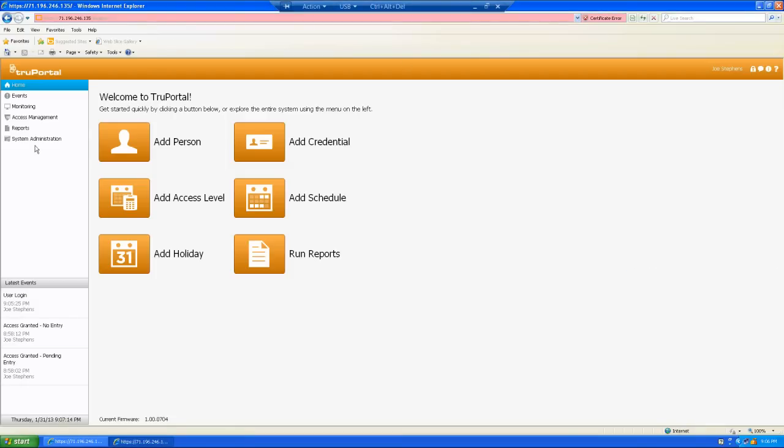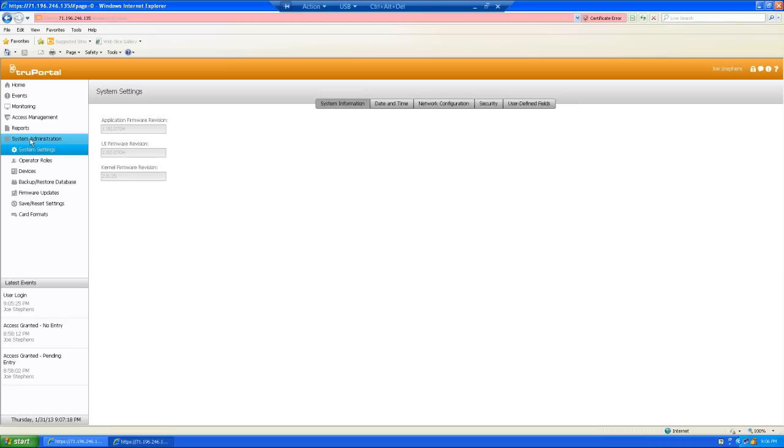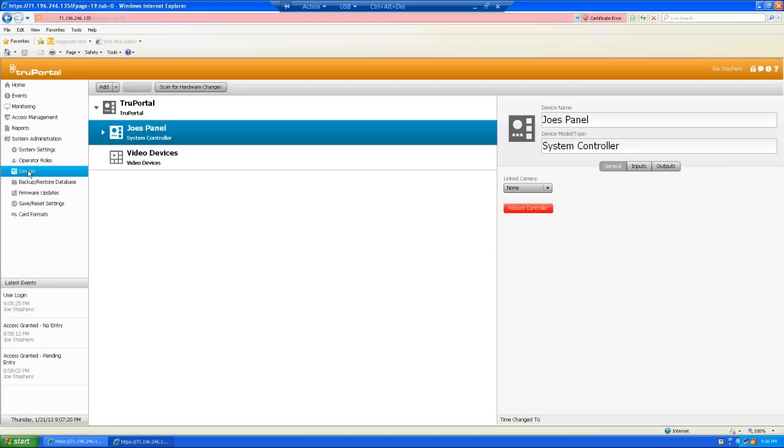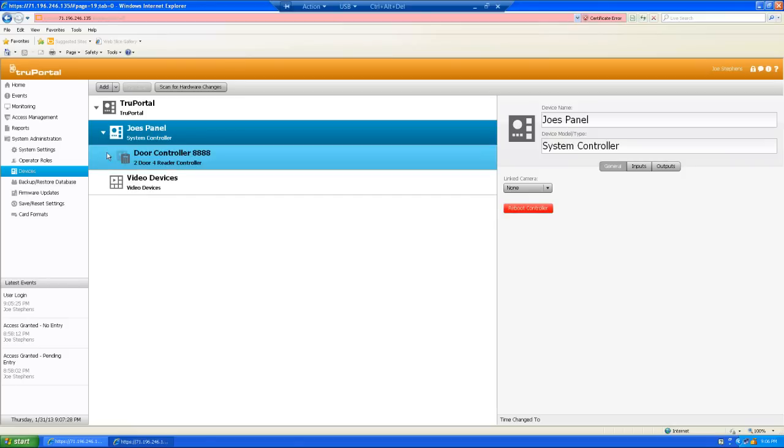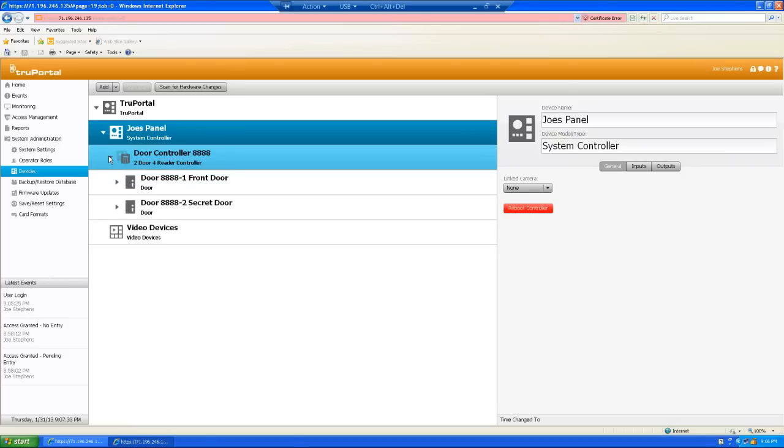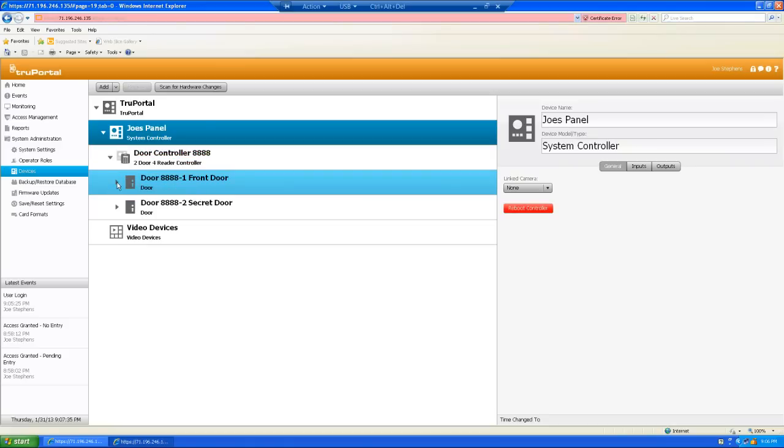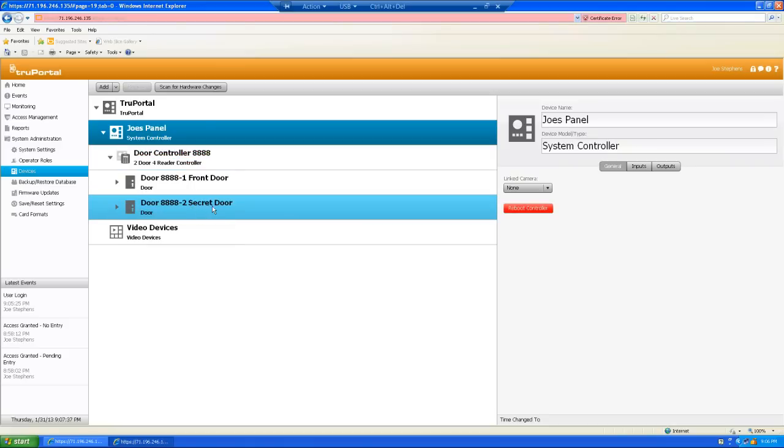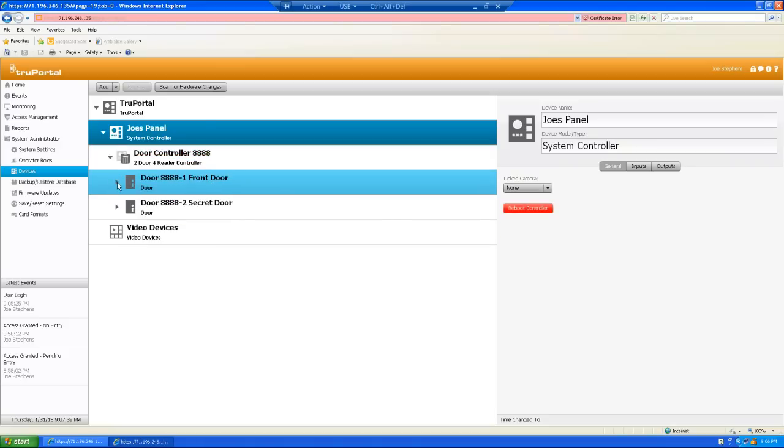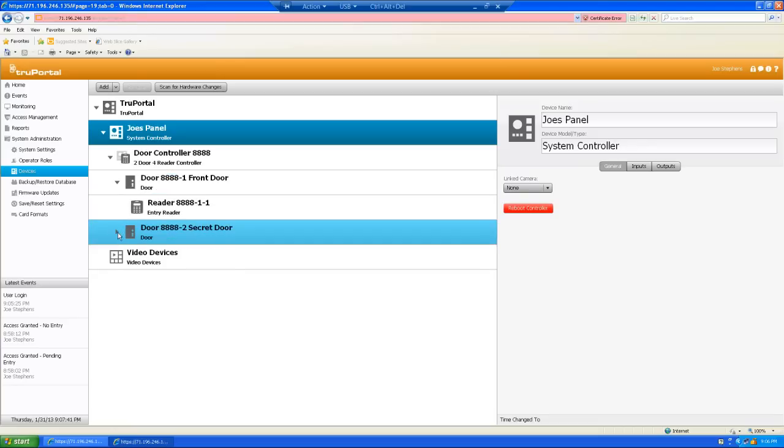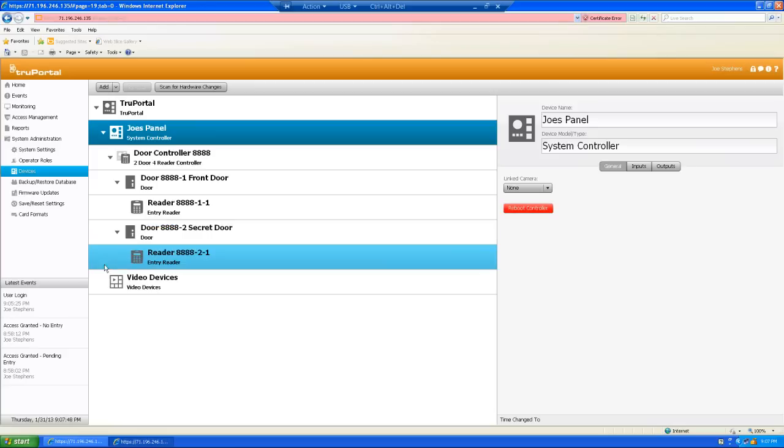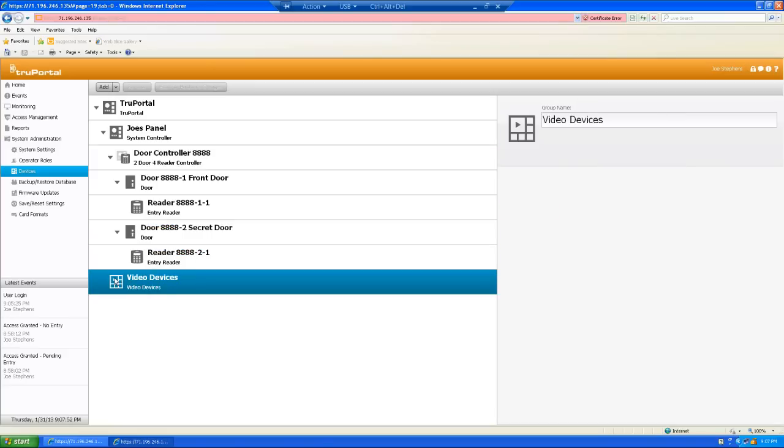Let's just get into the programming on the TruePortal now. So, the first place I'm going to go is down to system administration. I'm going to select devices. And now I can see my entire system here. Here's my system. Here's the system controller. I can expand that down and then you can see the onboard door controller. I can expand that down and see my two doors. Here's my front door. Here's my secret door. And if I expand that down, I can see the readers that are associated with each door. And what I want to do, actually what I need to do now, is go on down to video devices, select video devices, and add a DVR.